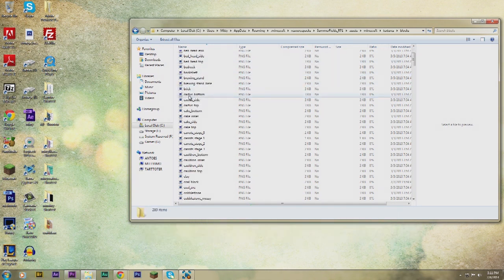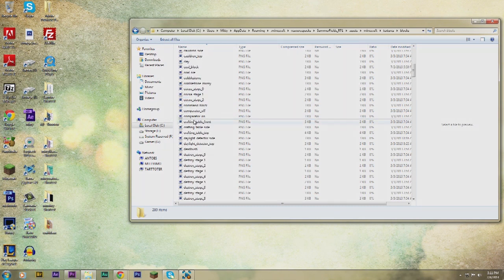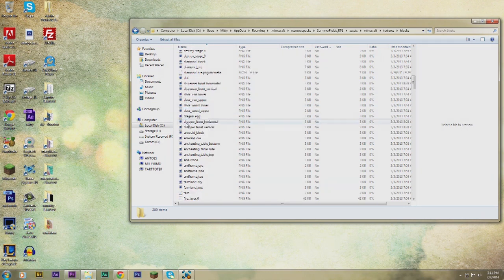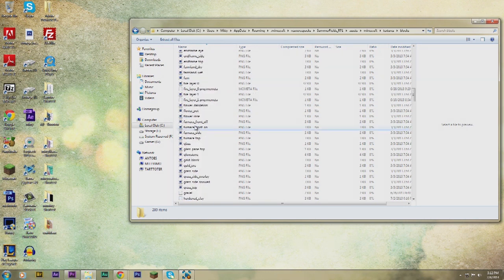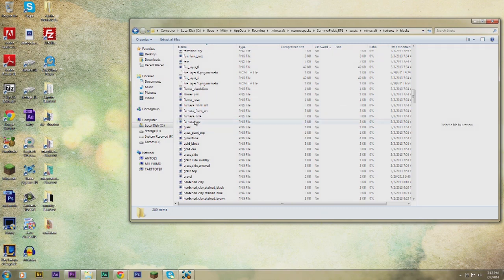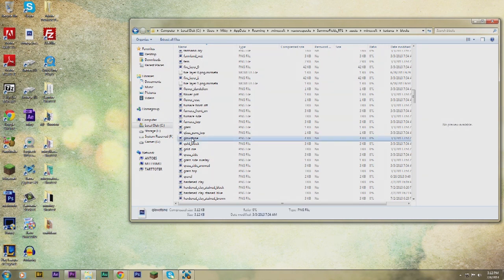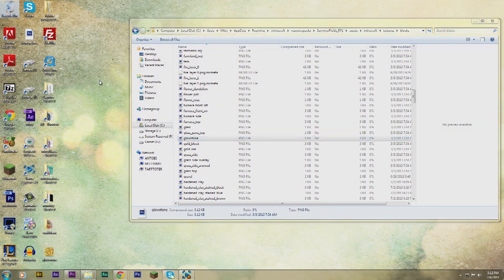So I'm going to take out the glowstone, so I'm gonna look for that, and then once I find it I'm gonna click on it and drag and drop it onto my desktop — and just like that. Now I want to put this texture into the texture pack that I wish to use for my world.